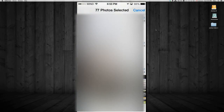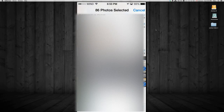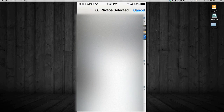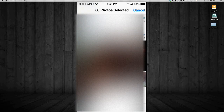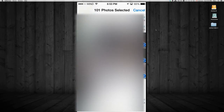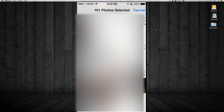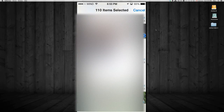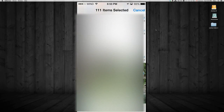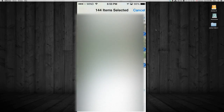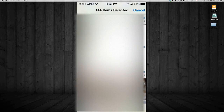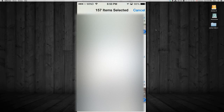Now this video is for iOS 7. On iOS 6 there's actually an easier way in settings where you can just delete all your pictures. But on iOS 7 it kind of screwed us over because we have to do it this way. So if you have a lot of folders you're going to take more time selecting all of them.